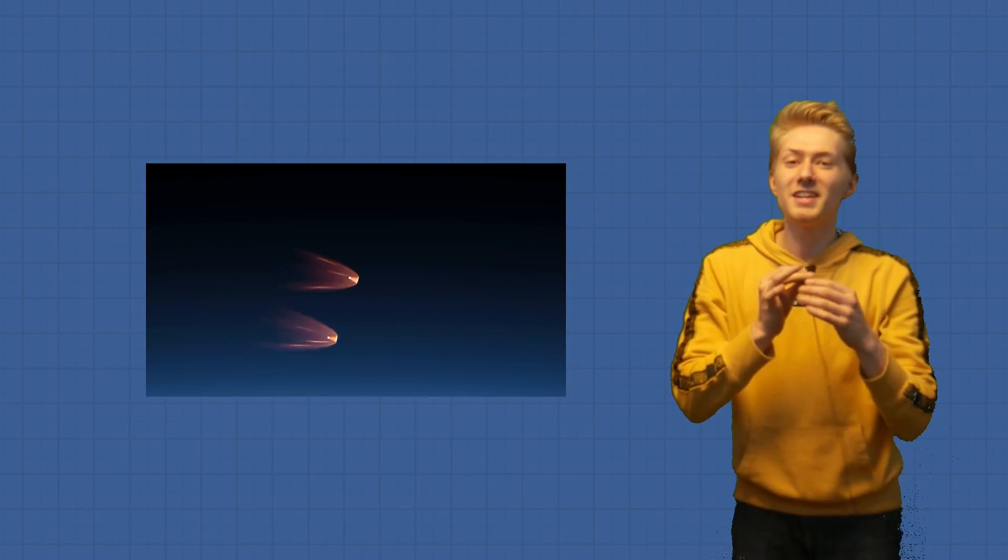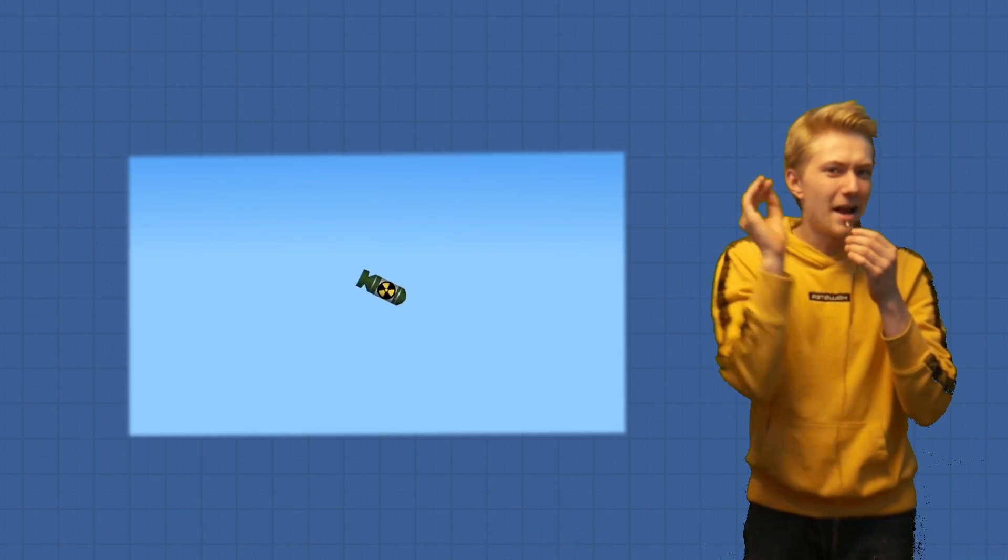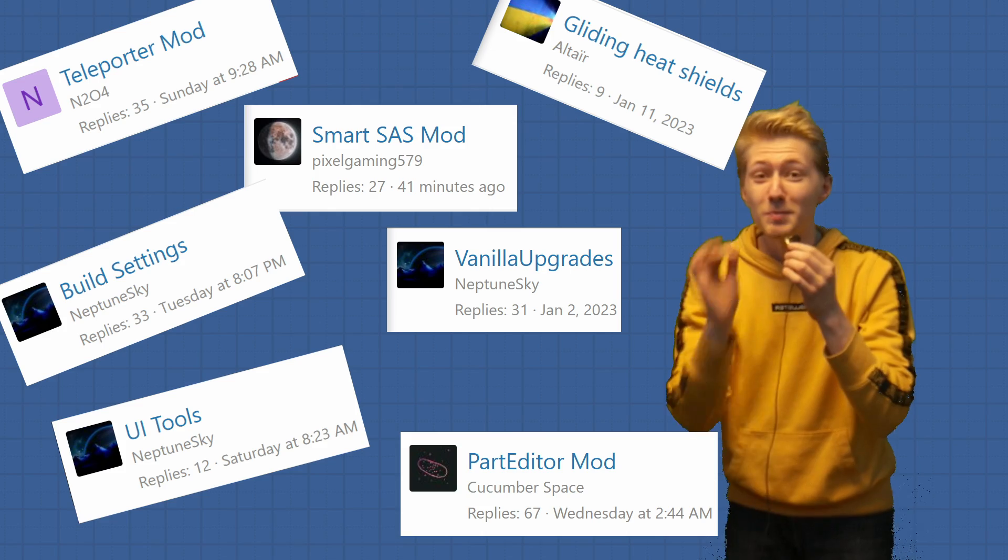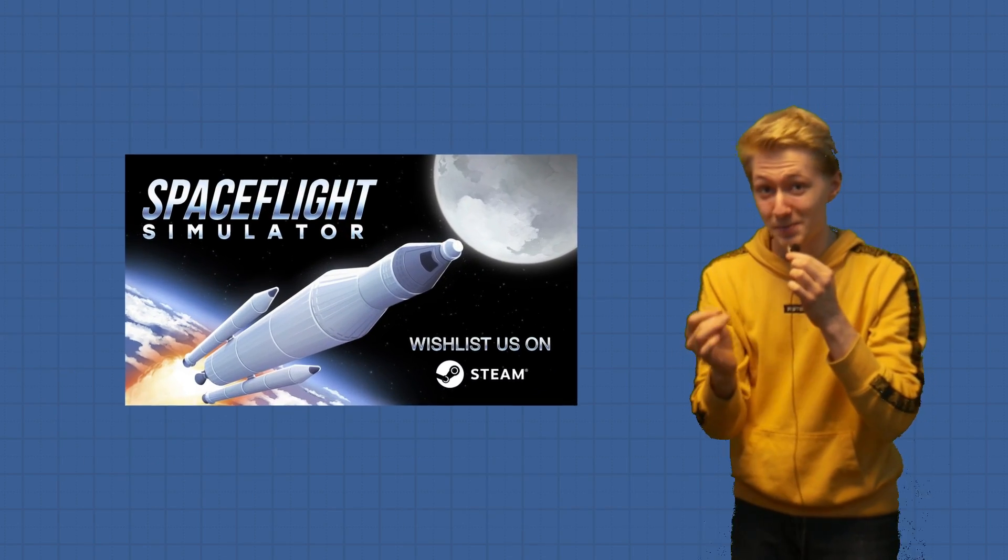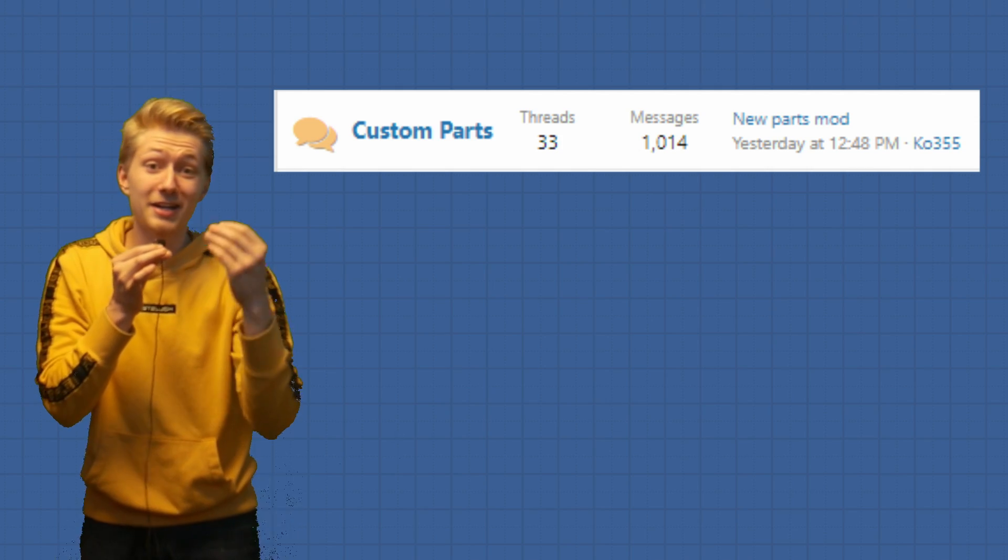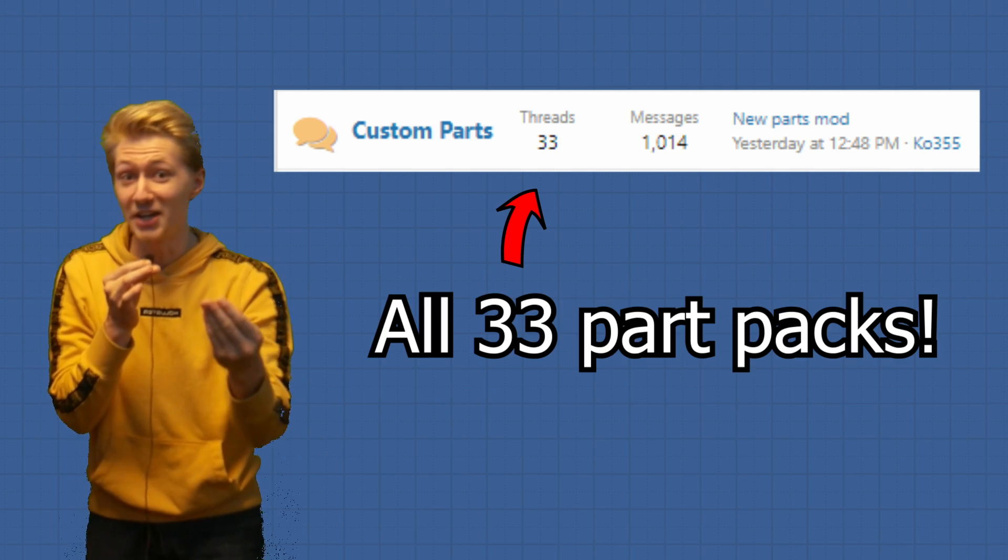From the teleporter mod to the gliding heat shields mod and everything in between, today I'm downloading every single mod available for Space Flight Simulator. And because I still don't think that's chaotic enough, I'm going to download every single part pack available as well.